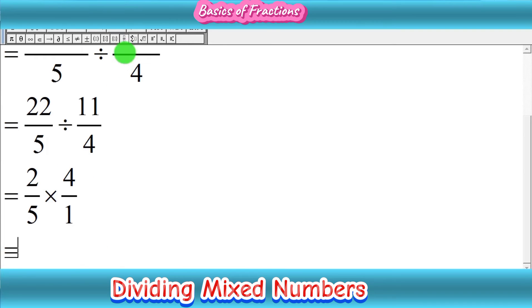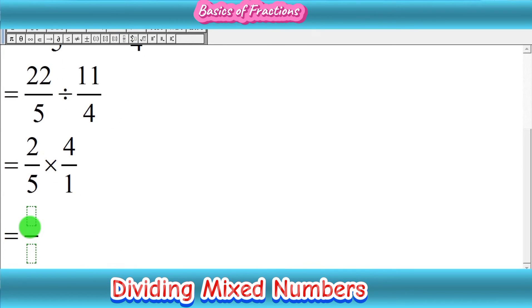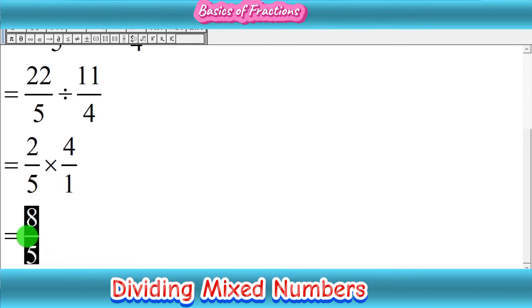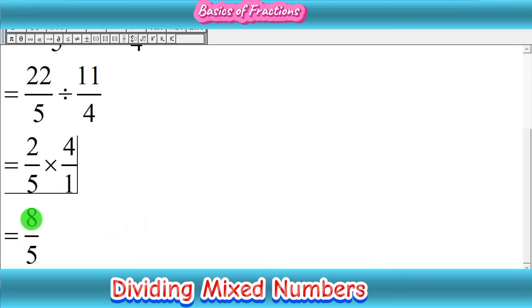Now we multiply straight across: 2 times 4 is 8, and 5 times 1 is 5. So we get the improper fraction 8 upon 5. Since this is an improper fraction, we need to convert it back into a mixed number.